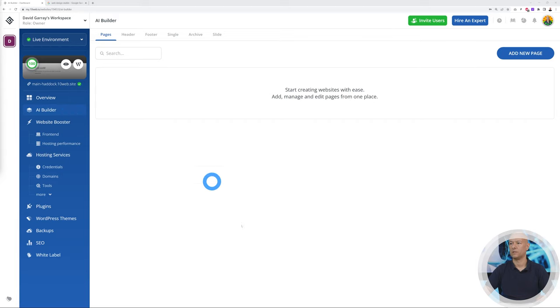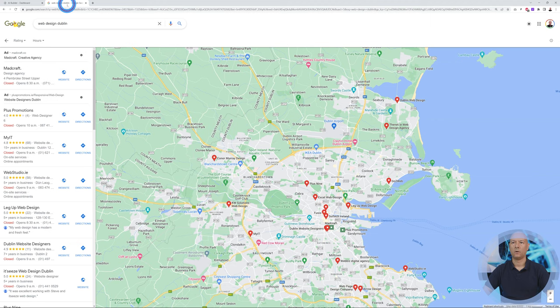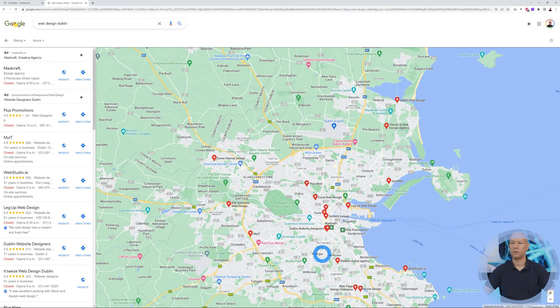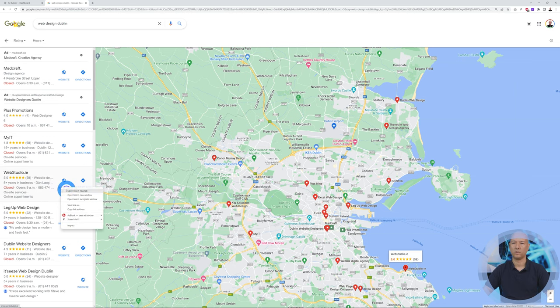Obviously today we're interested in the AI Builder solely. There it is—this is our dashboard for that feature. Now let's find a website that we can recreate. I went on Google Maps and looked for web design companies near me in Dublin. We have a few different options, so let's open this one and see what his website looks like.